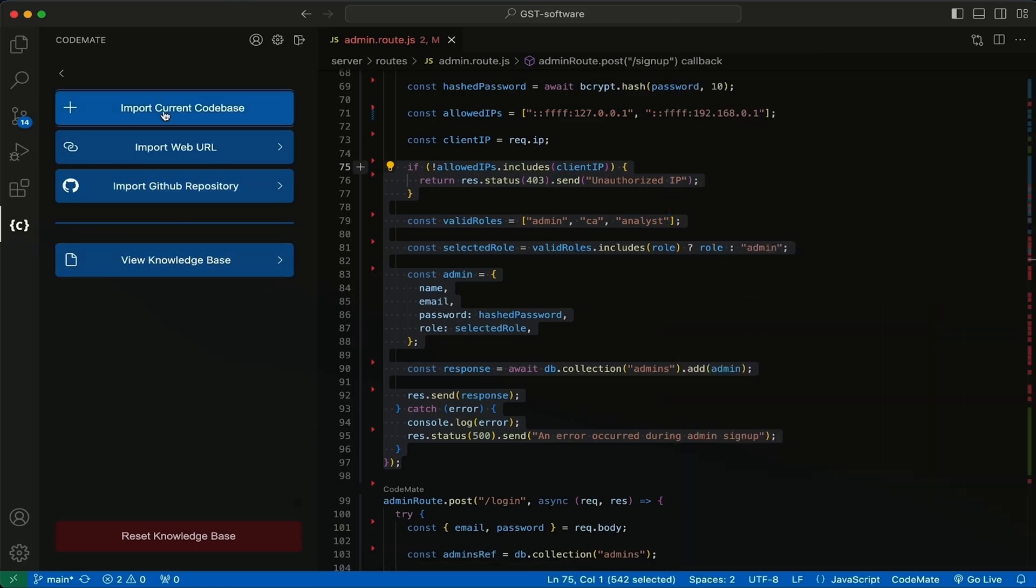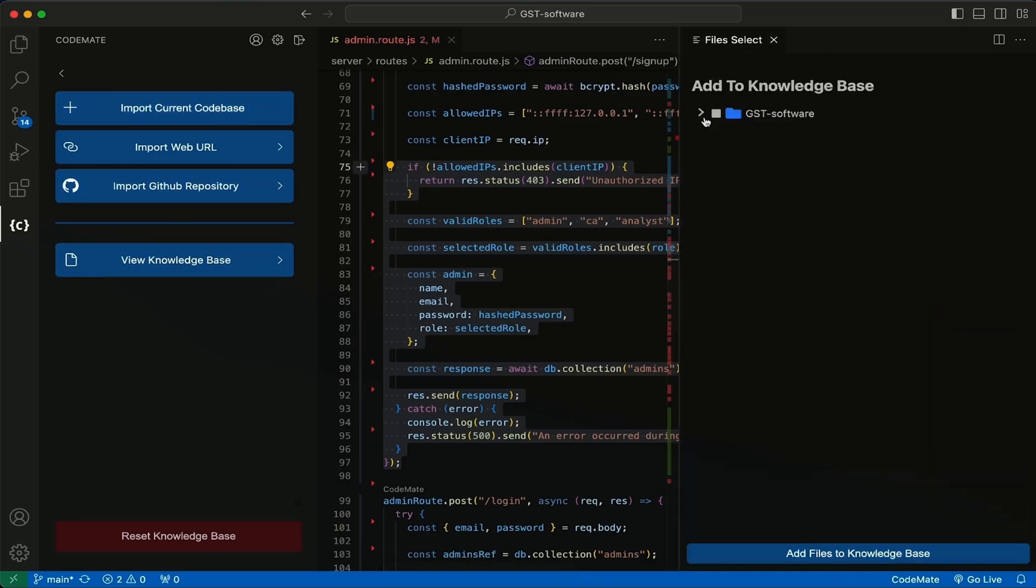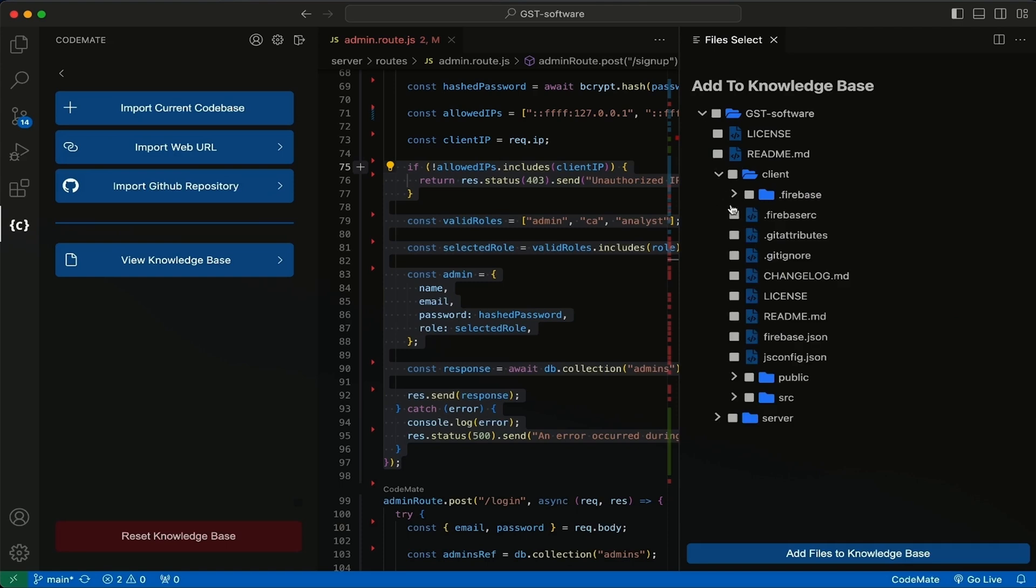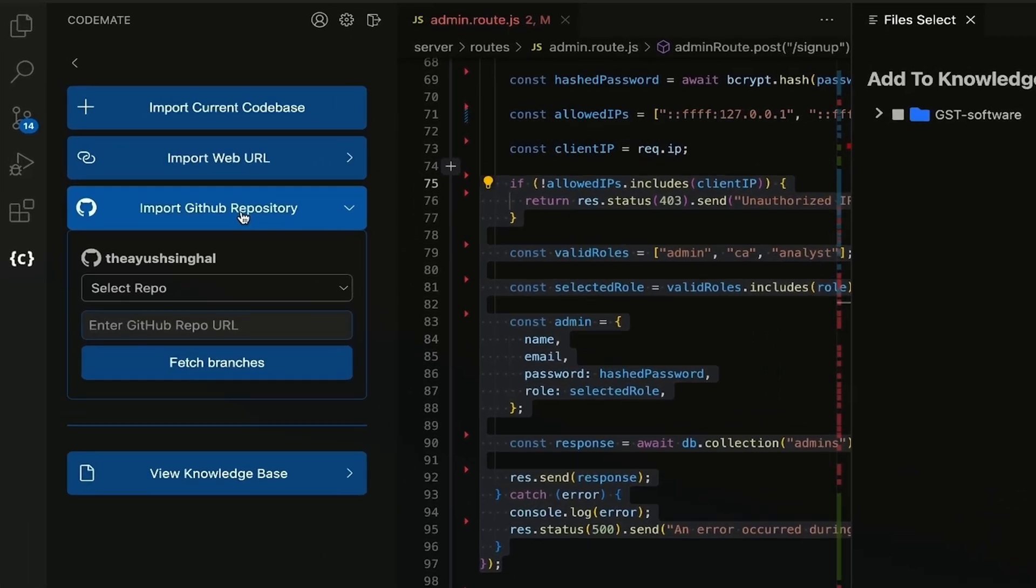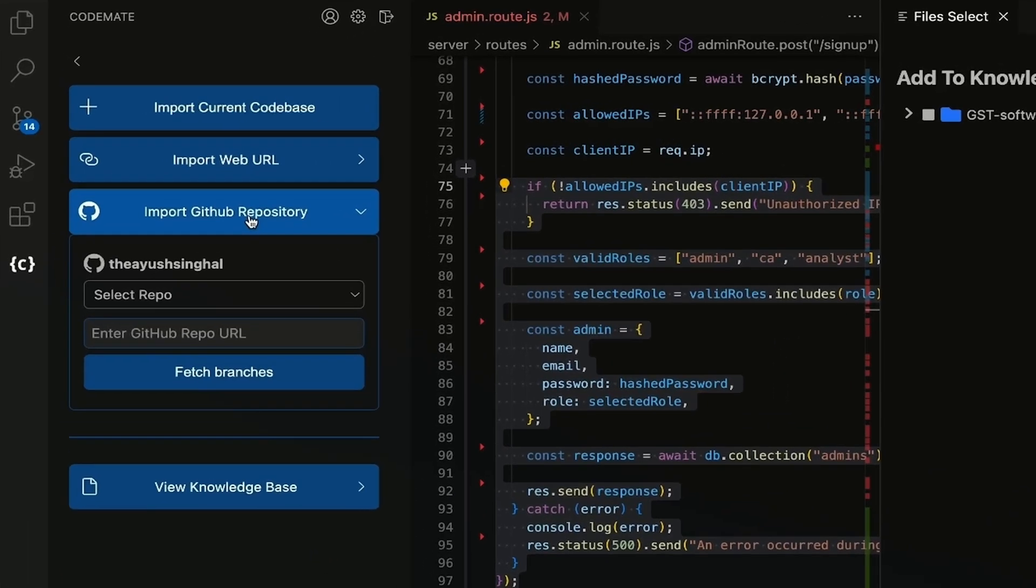Codemate AI lets you connect multiple codebases, hundreds of files, and URLs like blog posts, articles, and internal docs. You can also integrate your public and private GitHub repositories without sharing data outside the environment.